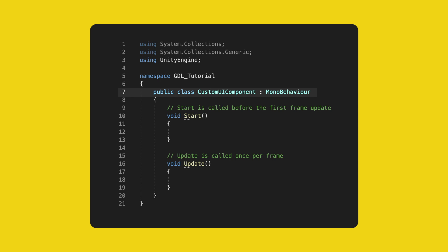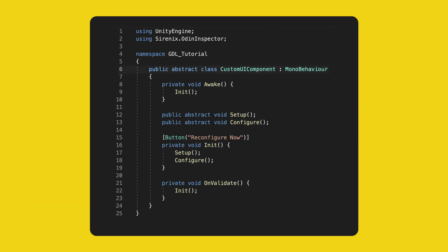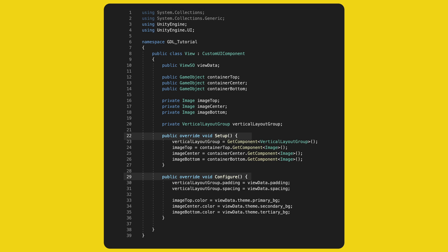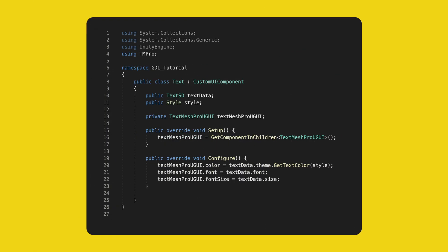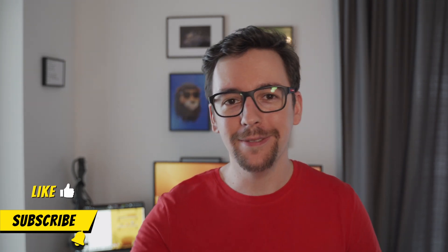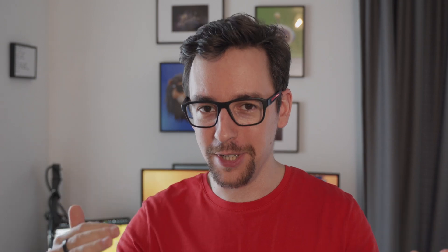This is great — creating UI elements in isolation is a viable method. I can add it to another container and it respects its configuration. First improvement: we'll create a new class that all future components will derive from — let's call it CustomUIComponent. It will eliminate duplicated code from View and Text. This can be an abstract class, with an Awake method, Init, OnValidate defined there, while Setup and Configure are abstract, handled by each implementation. We refactor the View and Text classes to extend CustomUIComponent, removing the duplicate Awake, Init, and OnValidate, and marking Setup and Configure as public override.